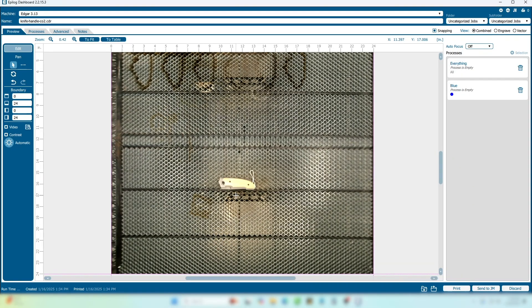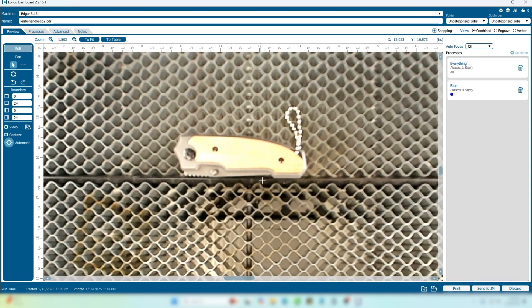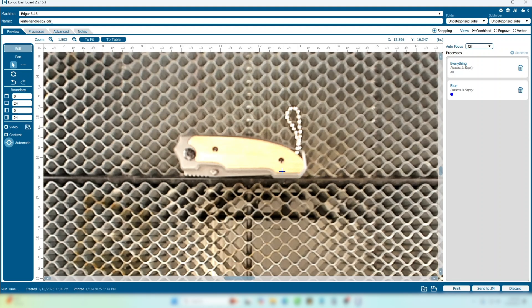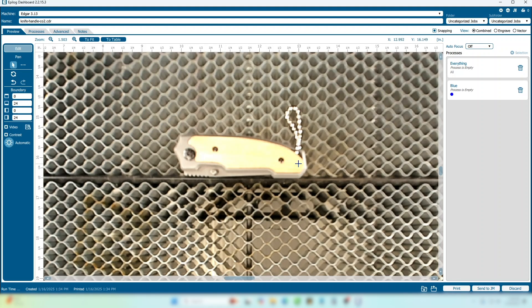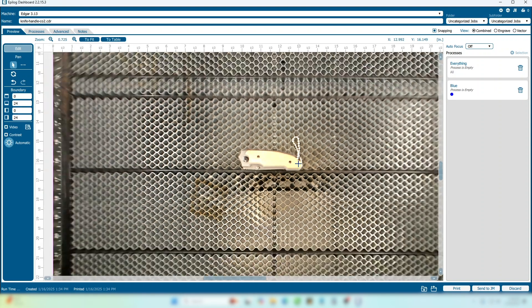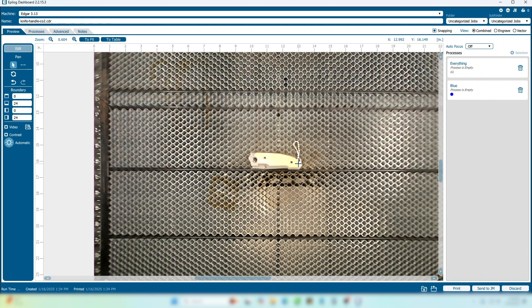The Copy Image Background feature allows you to use the iris camera system in your laser to accurately take a screenshot of the laser bed to assist you with both precise artwork placement and to fill an area of your image to be engraved. Let's get started.